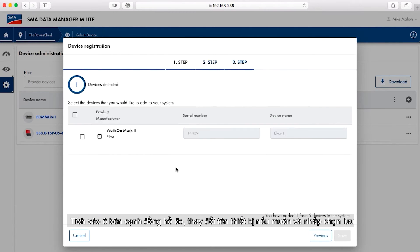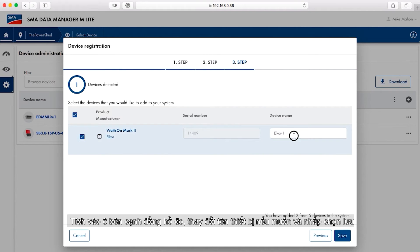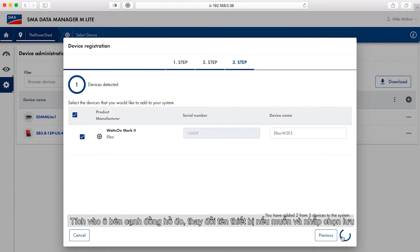Select the radio button next to the meter and adjust the device name if desired. The value entered in this field will appear in the plant tree. Select save when done.